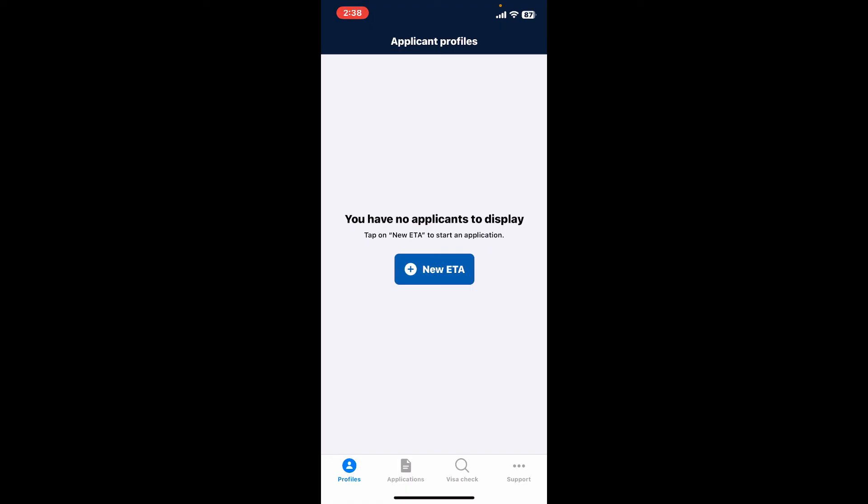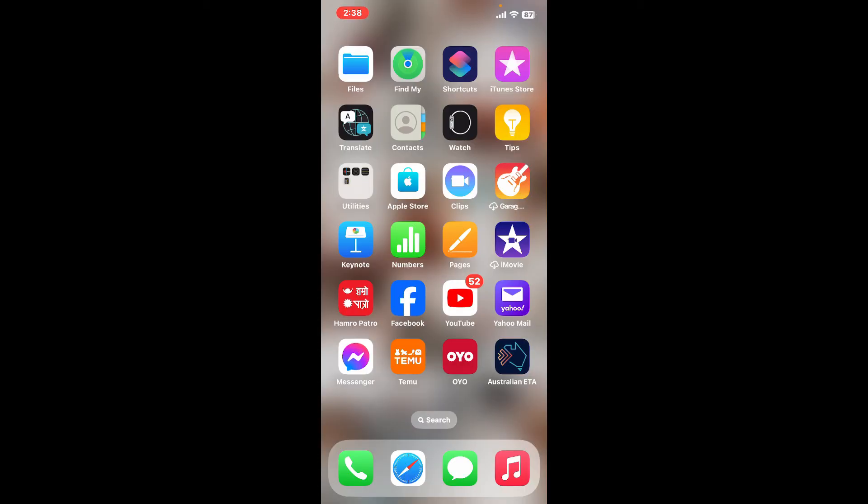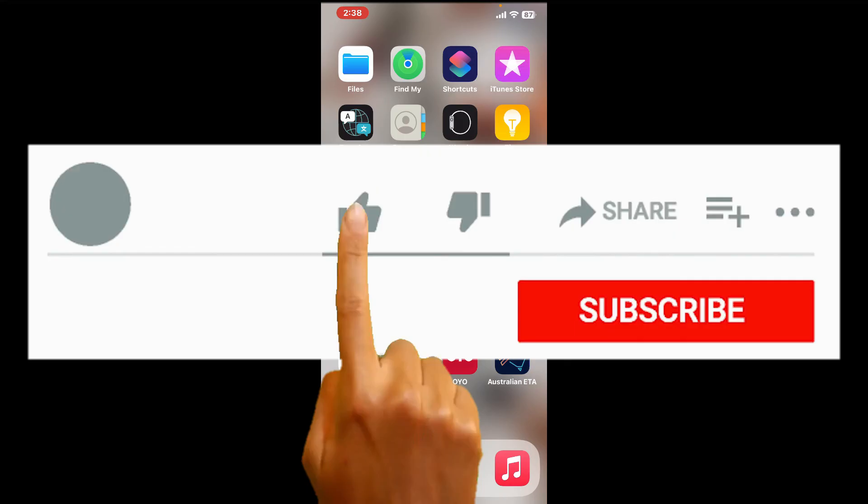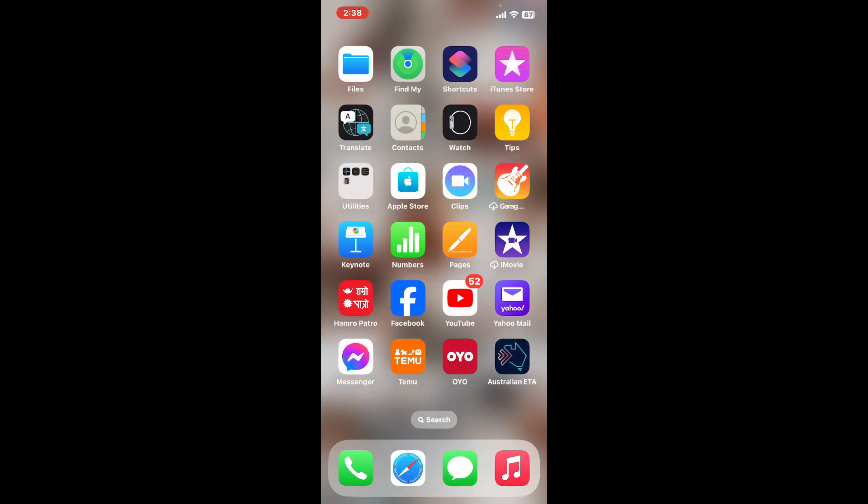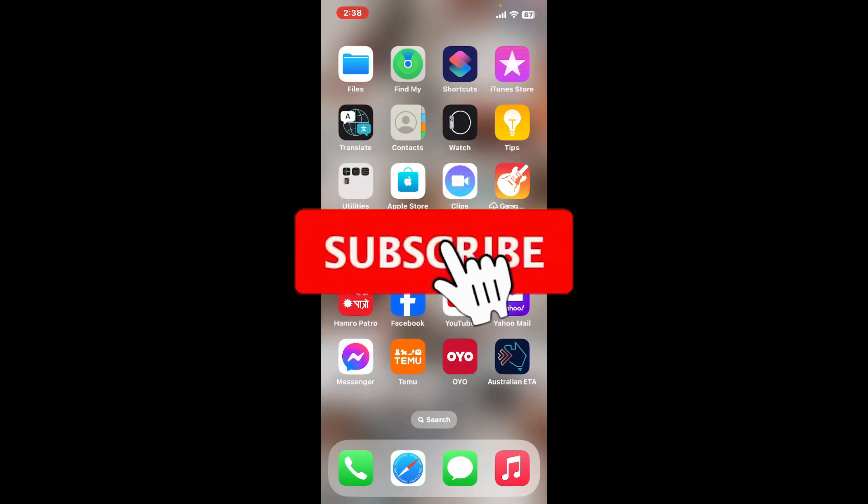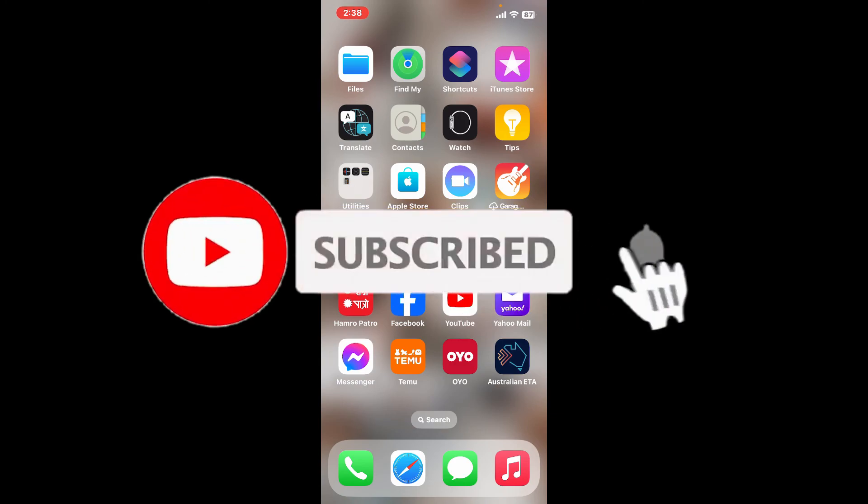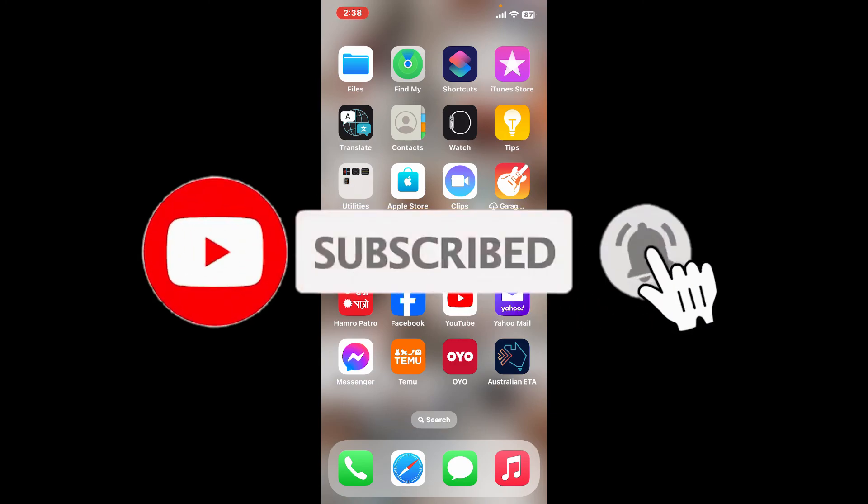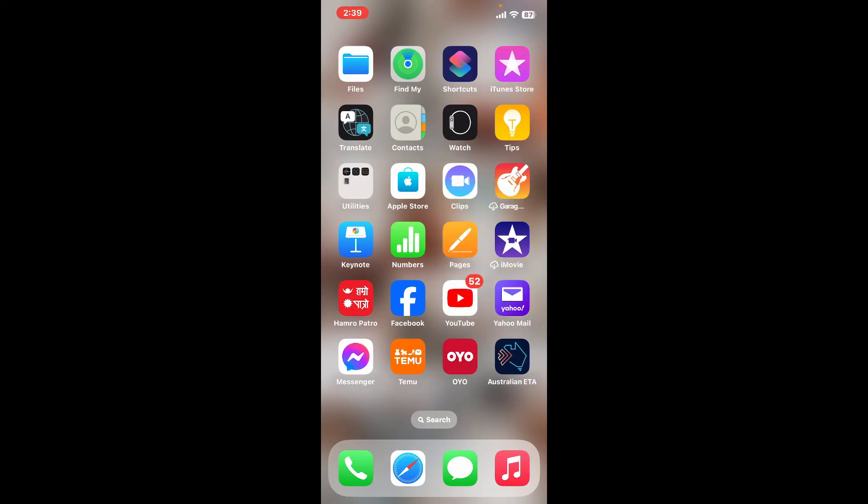To fix your Australian ETA app not working on your iPhone, if the video was helpful to you, go ahead and give us a thumbs up. Don't forget to subscribe to the channel by hitting the subscribe button and press the bell icon so you'll never miss another upcoming upload from us. I'll be back again in the next video. Thank you for watching.